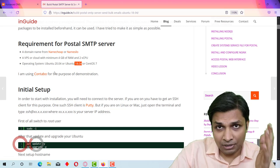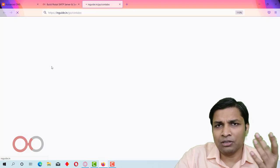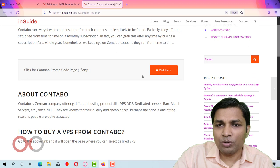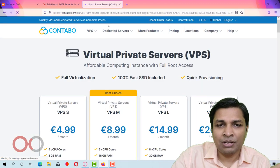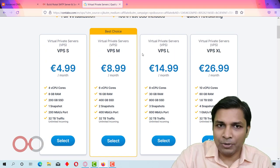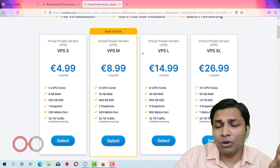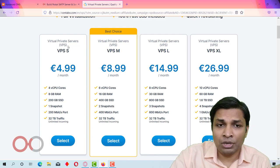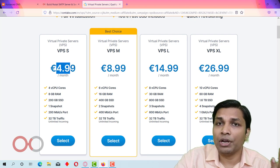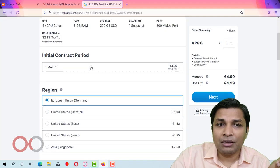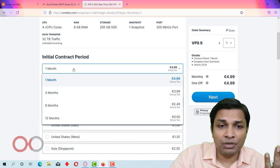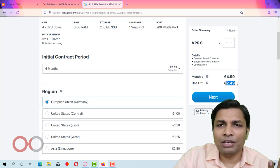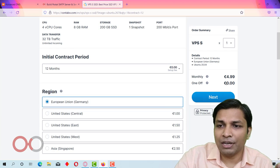I am using Contabo for demonstration because it is super cheap and they offer open port 25. You can click the link to open the Contabo page and select a VPS. If you're just getting started, you can order the VPS S (small), which will cost 4.99 euros. You can select the initial contract period — 3 months, 6 months, or 12 months. I usually go for 6 months to save on setup fees; for 12 months there is no setup fee at all.